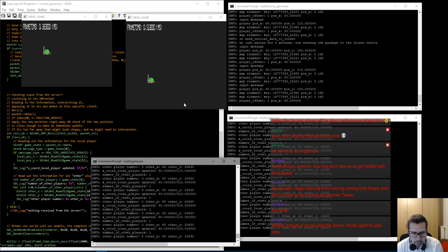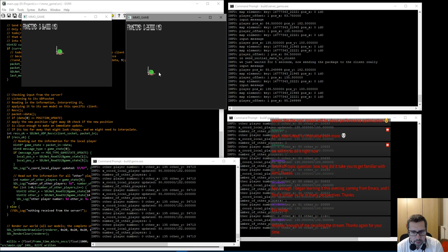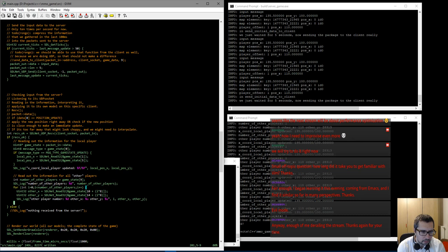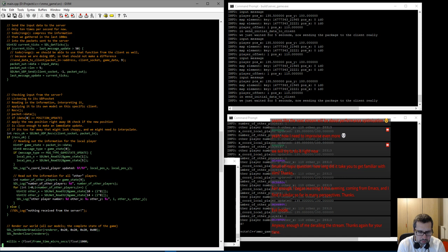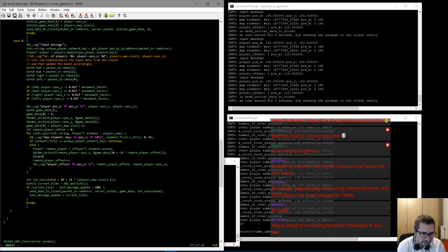Stop the server and restart it so we start from zero in terms of number of players. That's clean. Start the other client — so now one other player, which is correct. But it says other_x is 80 and other_y is 20,633. Something is wrong with that Y value. The other Y doesn't even change.